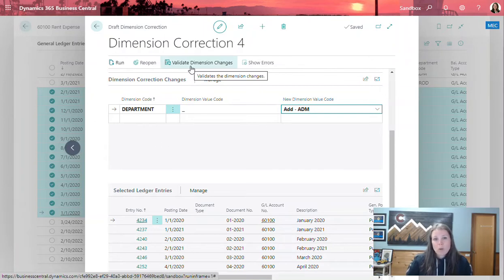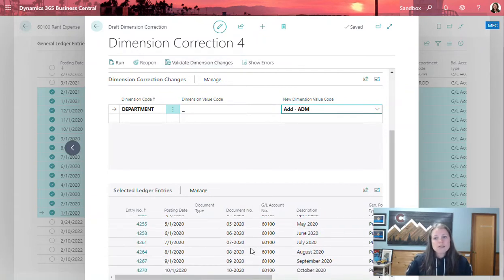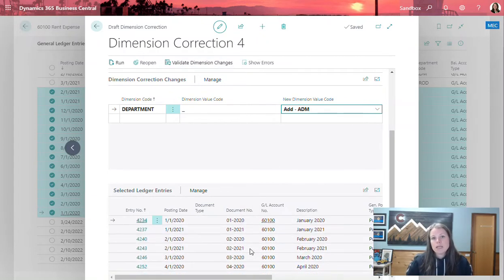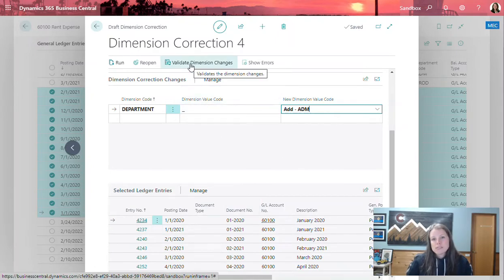However, that's not required in this case. What I will say to this is if you have a ton of transactions that need to be updated, it is always a good idea to validate first. So in this case, I am going to go ahead and validate.